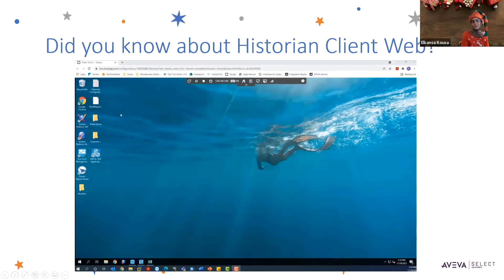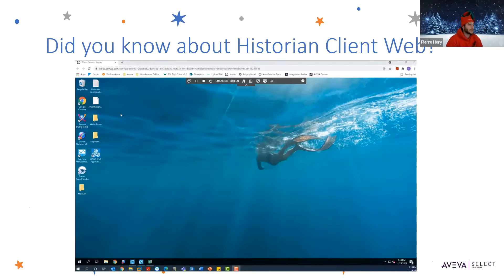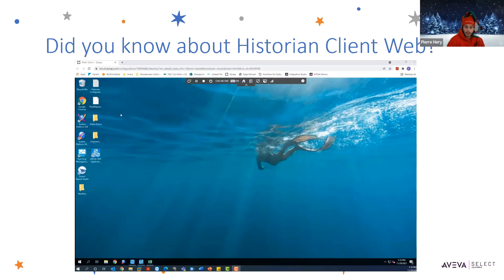The last tip we have is for Historian Client Web, which is a really cool tool that tends to fly under the radar. For those of you that have been around long enough, you might know it as on-premise Insight, which was one of its older names.